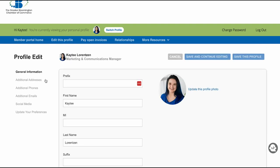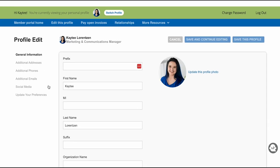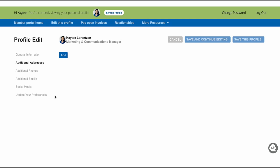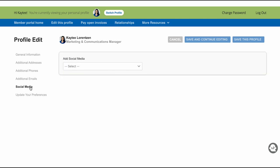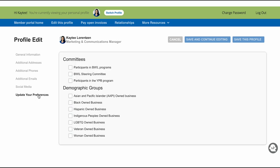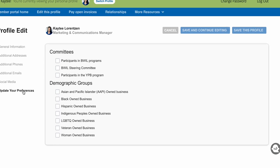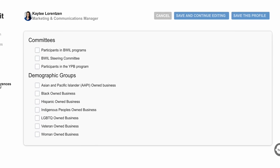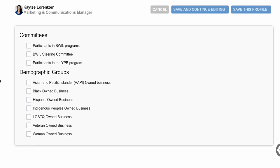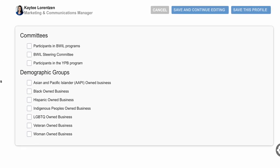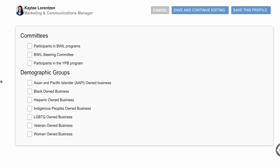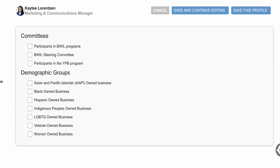From here, you can edit your general information, add in extra addresses, phone numbers, and emails along with adding your social media handles and update your preferences. If your business belongs to one or more of these demographic groups, your business will be highlighted and searchable in our online directory.